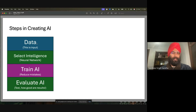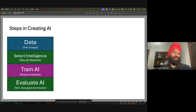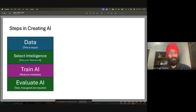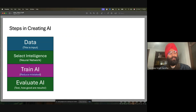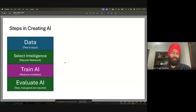The steps in creating AI: we always start with the data, we select the intelligence, we train the intelligence, and then we evaluate the AI. Data is the input. Selecting intelligence means we select what AI to use — I talked about neural networks and we will also talk about other AIs in future lectures. Neural networks are among the state of the art, but not every company uses them.